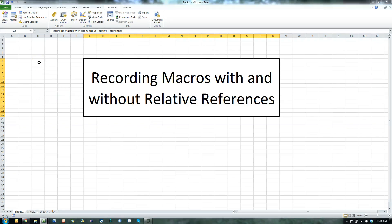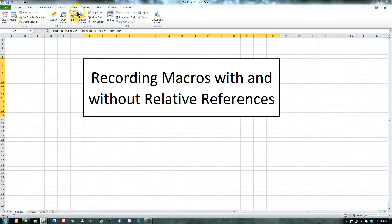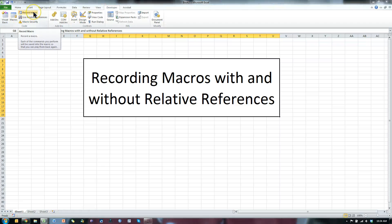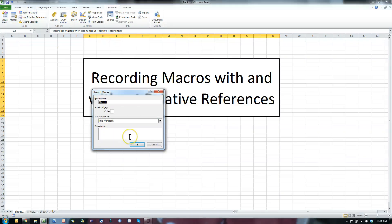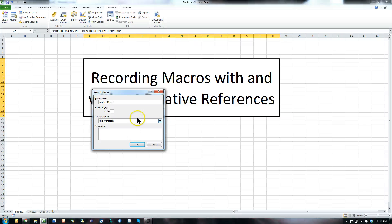So let's say I wanted to record a macro. I could either click down here on this button, or go to the Developer tab and click right here on Record Macro. Let's name this macro YouTube Macro — it should have no spaces in it — and hit OK.